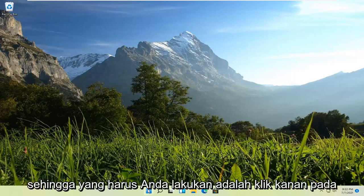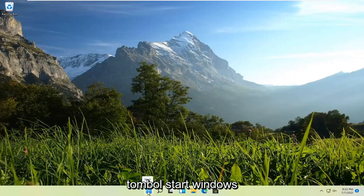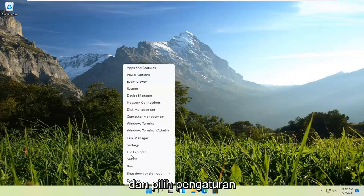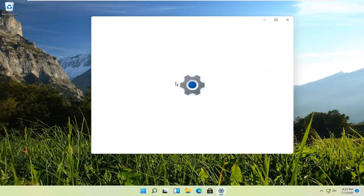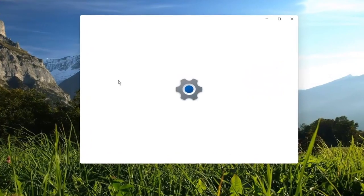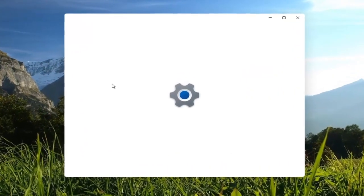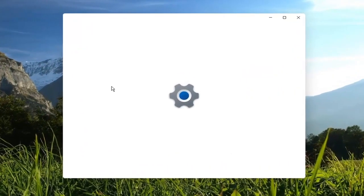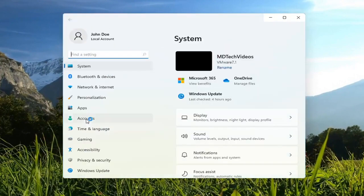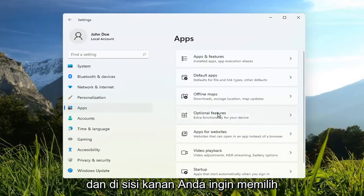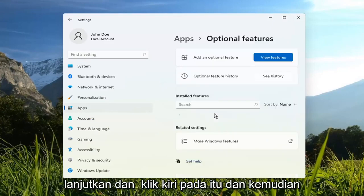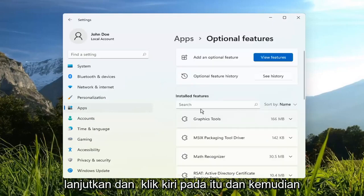So all you have to do is right-click on the Windows Start button and select Settings. You want to select Apps on the left side, and on the right side you want to select Optional Features. Go ahead and left-click on that.